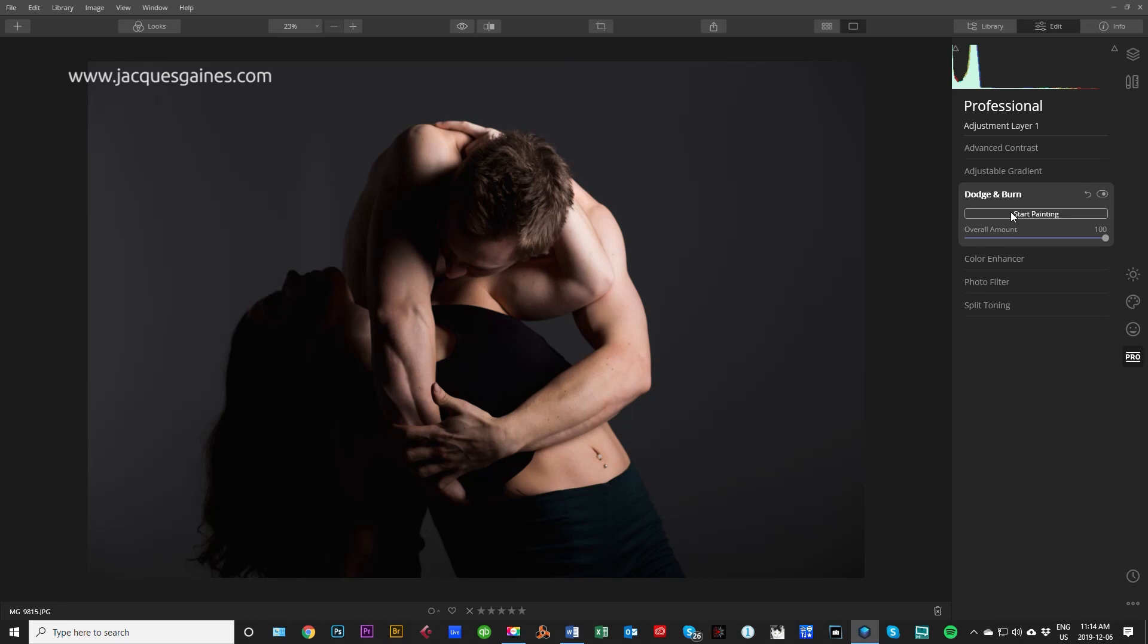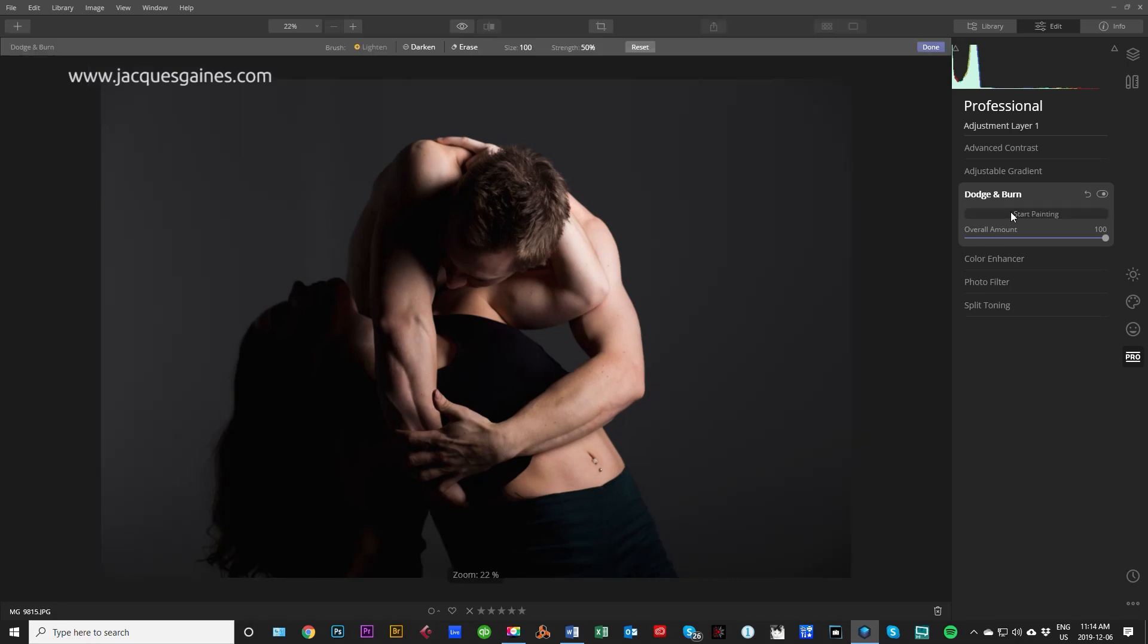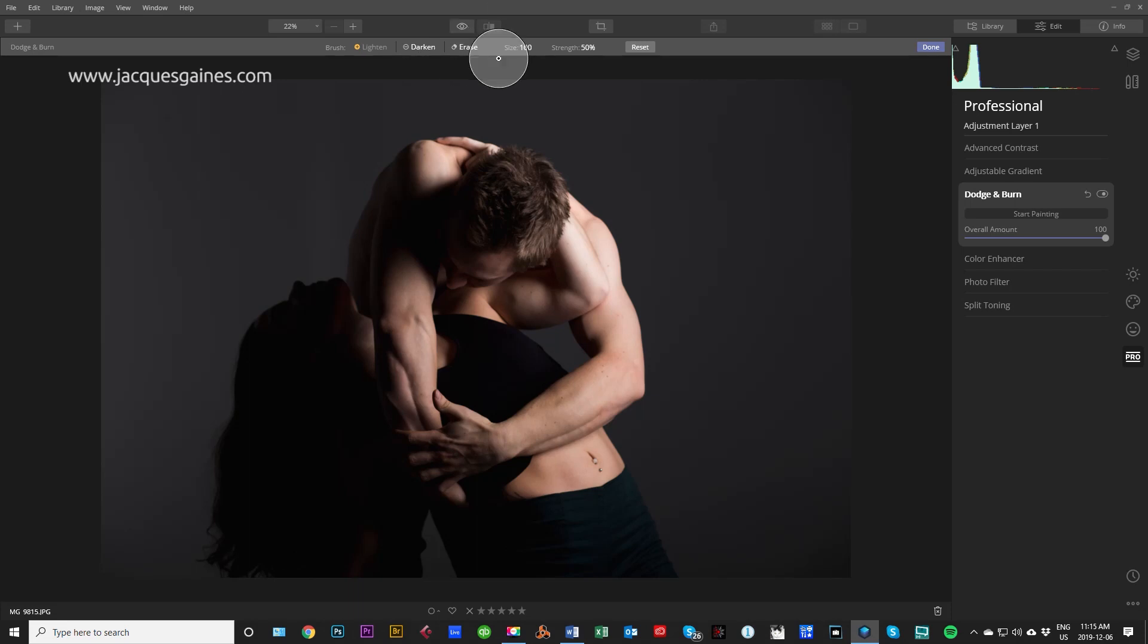When you do that, the panel appears right up here. So you have brush lighten and a brush for darken. I don't know why they call it darken and lighten. It's weird because over here it says dodge and burn, but here it says lighten and darken. But suffice to say, lighten is dodge and darken is burn. Erase is when you want to take away the effect that you just put in. You also have strength, the amount to which you want your brush to push in the lightening or the darkening. So I personally scale this down quite a bit.